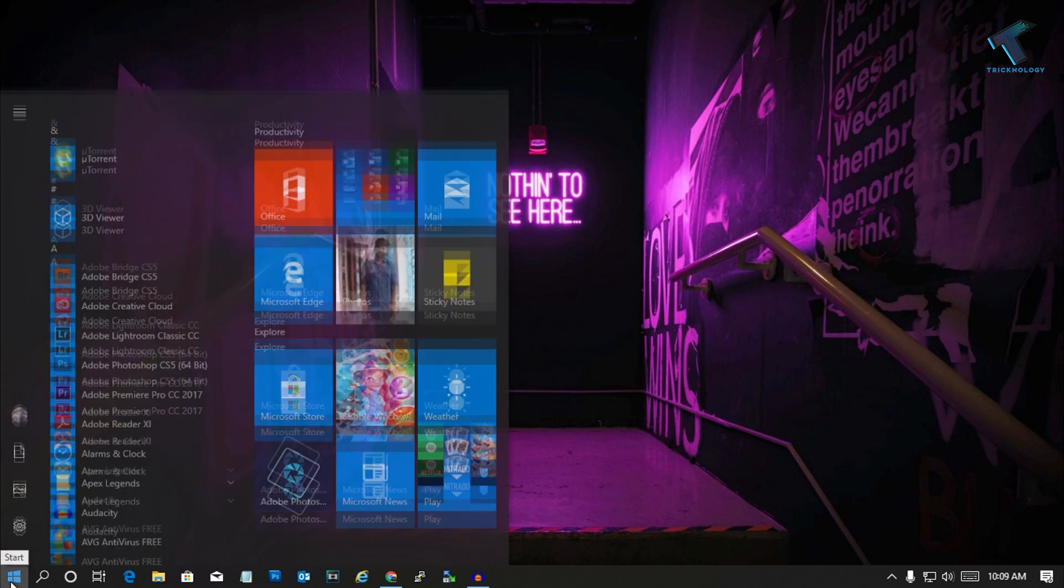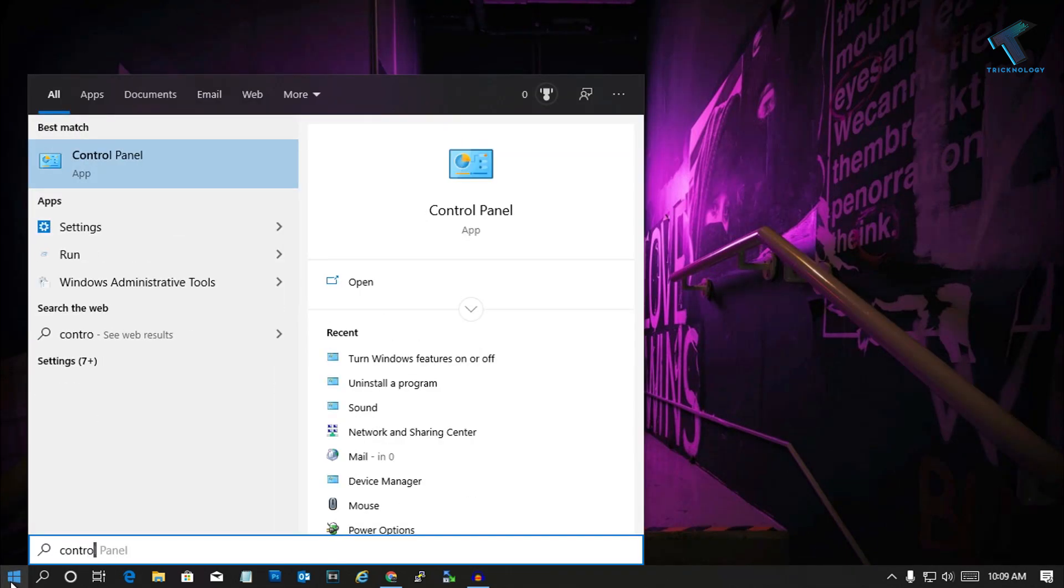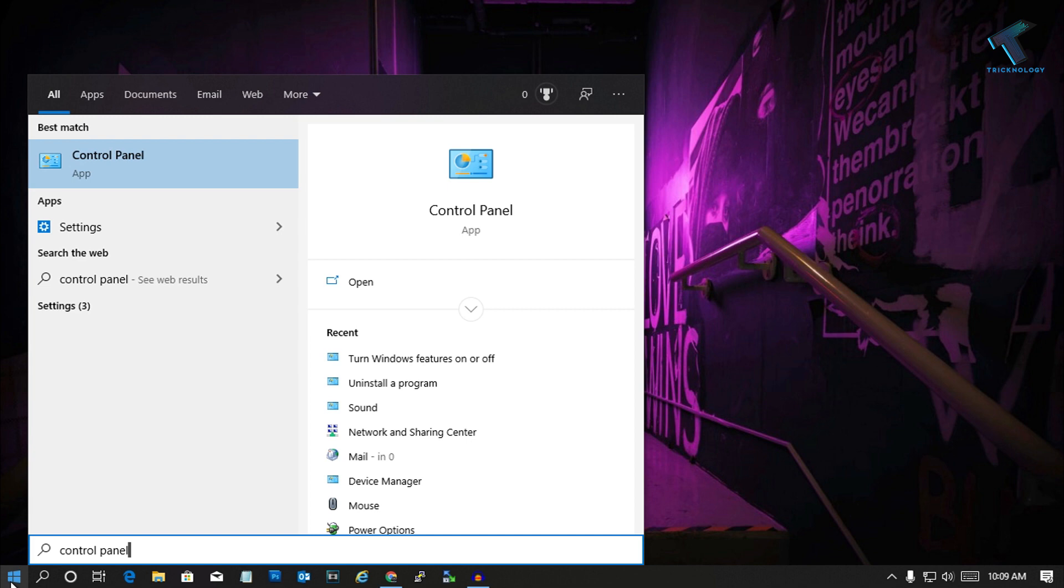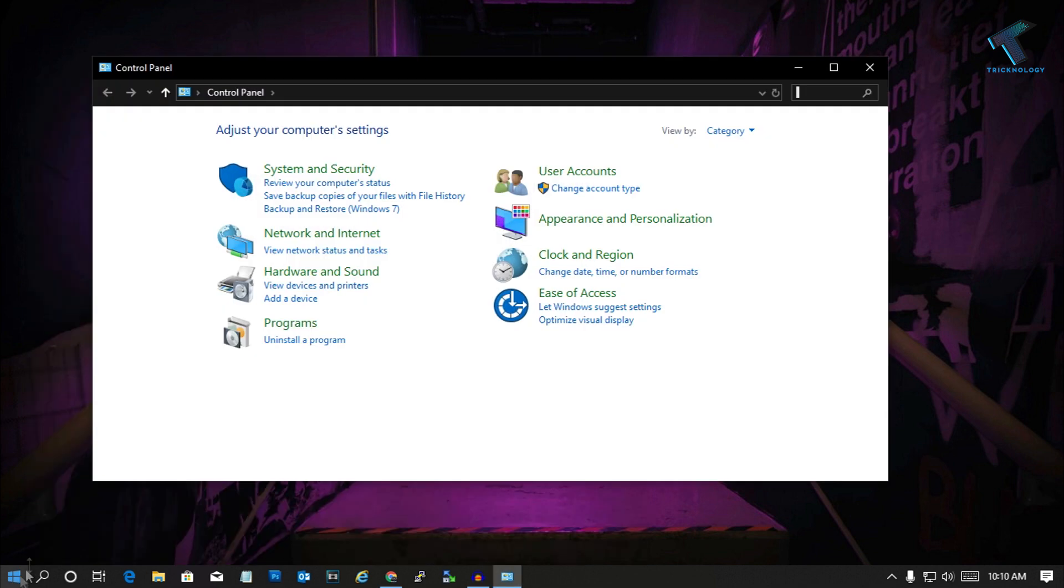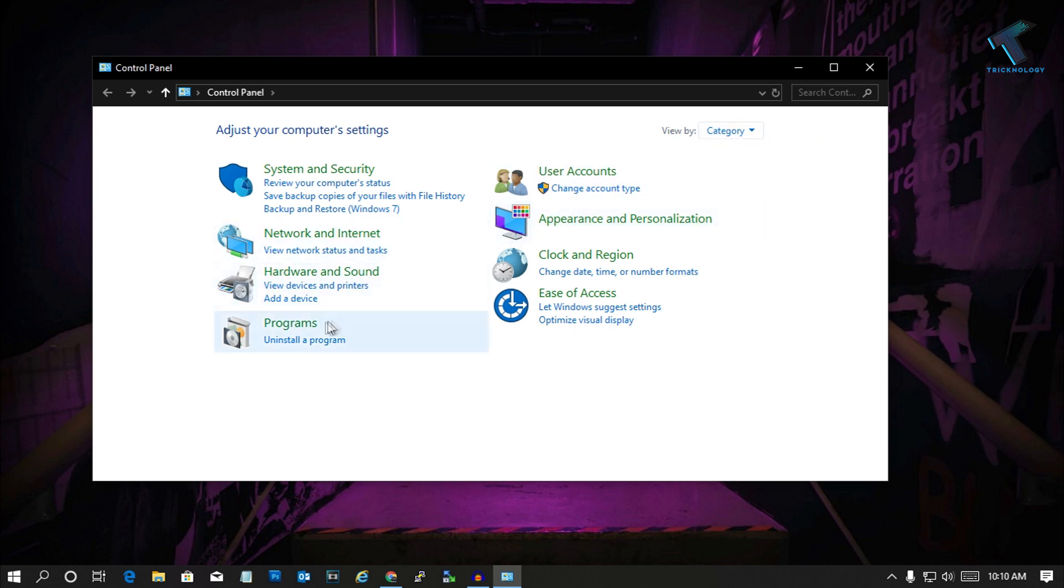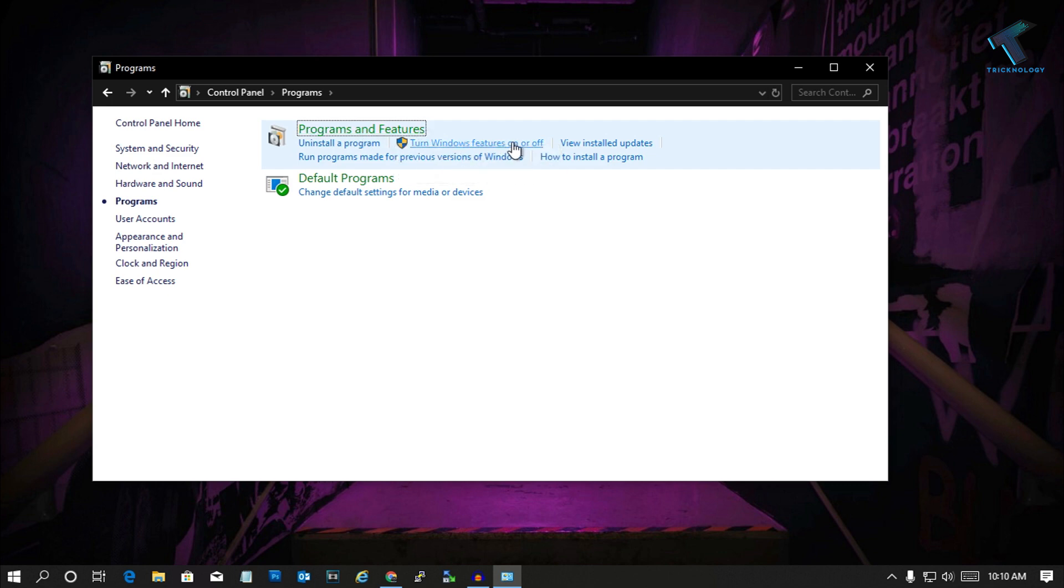After that, from the right side corner view by, you have to select Category. Now click on Programs. After that, under Program and Features, you will get one option called Turn Windows Features On or Off. Select that option.